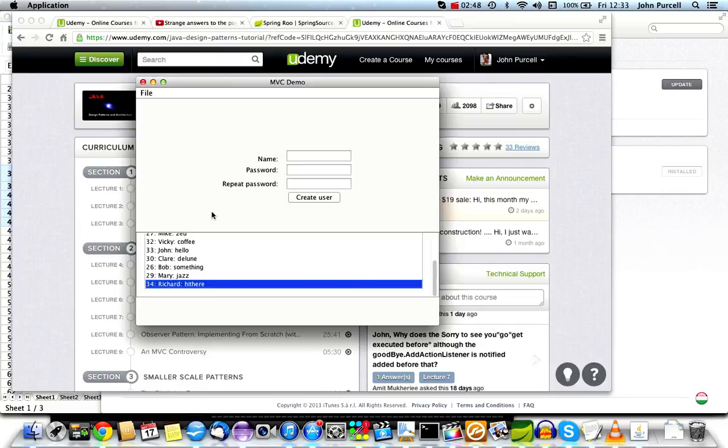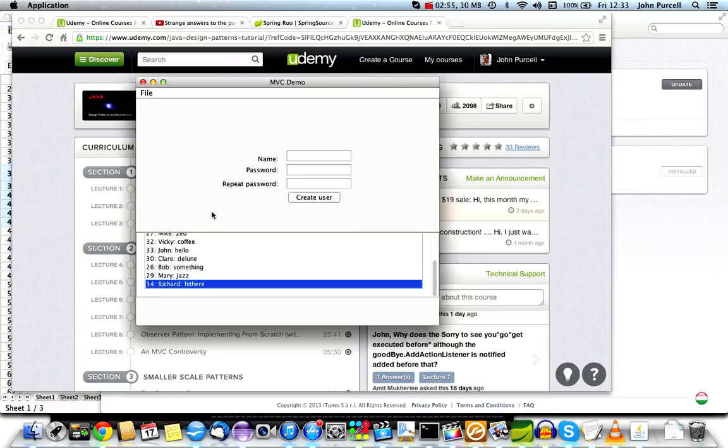So this isn't necessarily the greatest swing application ever or the best code ever. I'm just trying to demonstrate some basic concepts with this little application.